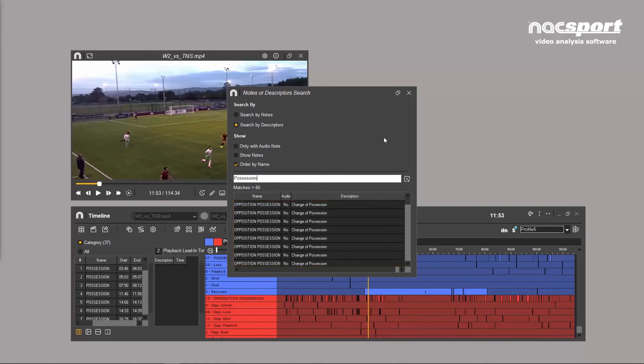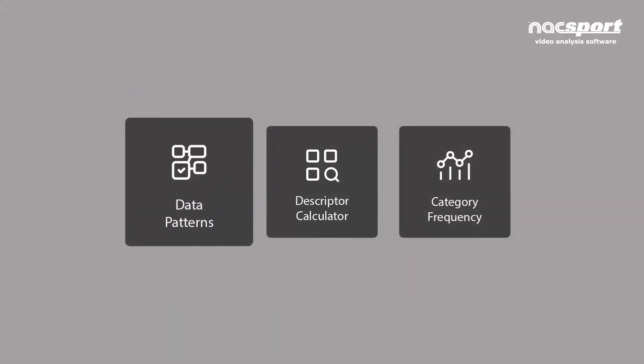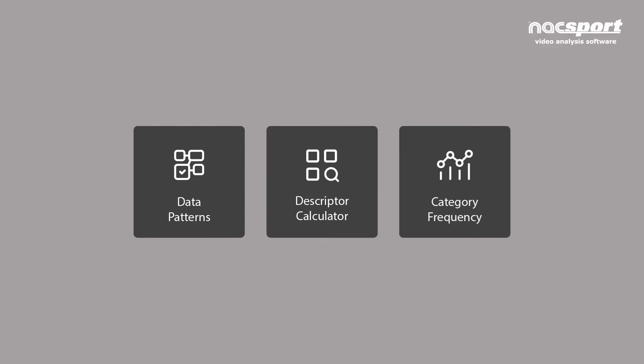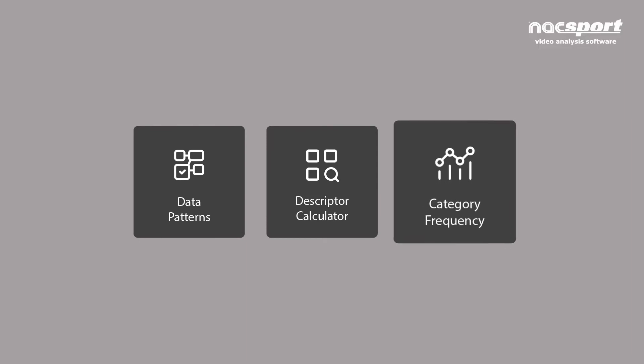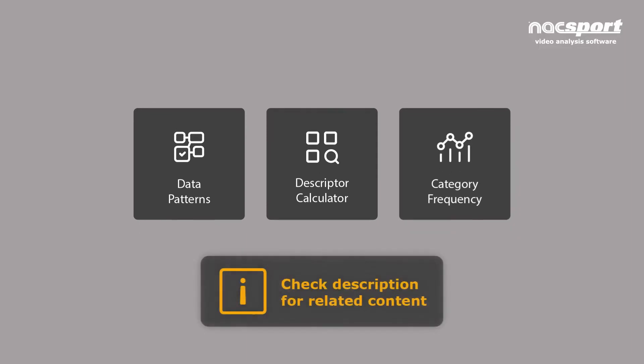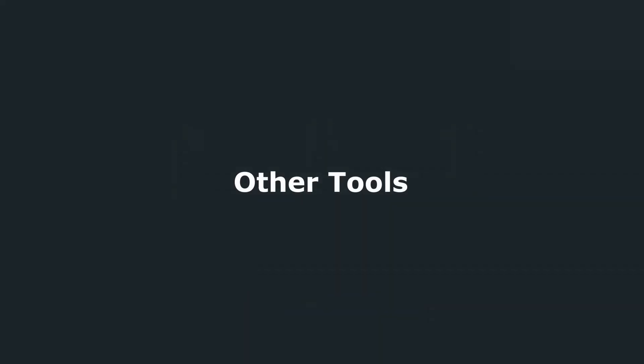Other filtering tools available in the timeline include data patterns, the descriptor calculator, and category frequency graphs. We highly recommend taking a look at the description for further details on how to fully harness the power of each.